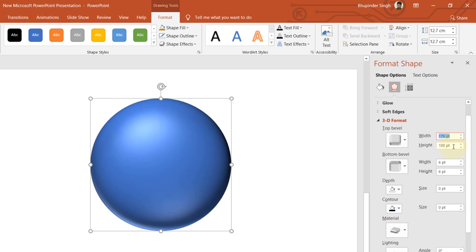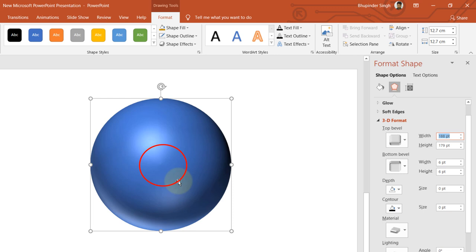If I put 179 in here and match the width and height, we get quite a smooth spherical surface. But if you increase it further, you will start to get a pointy sphere, so keep it as 179.